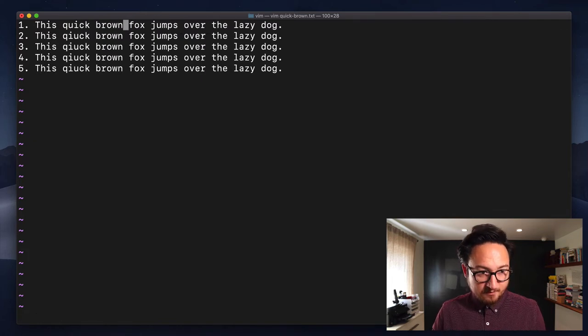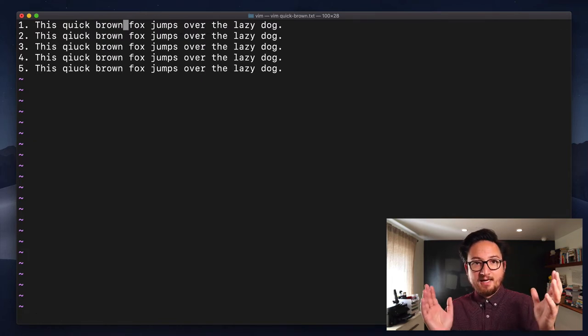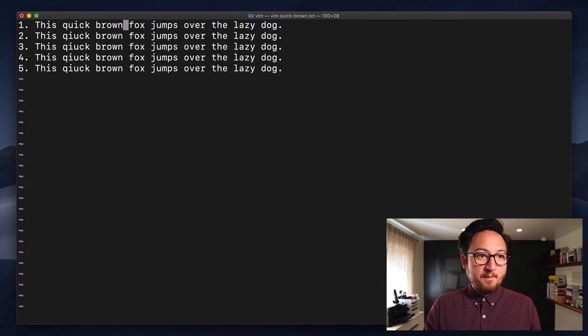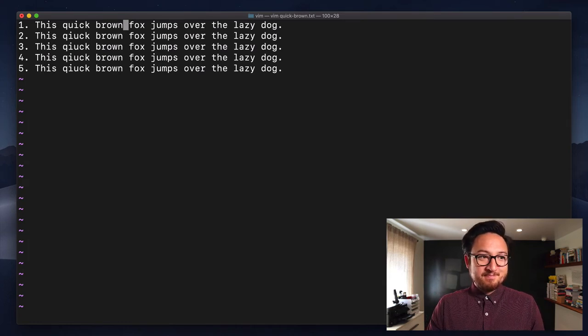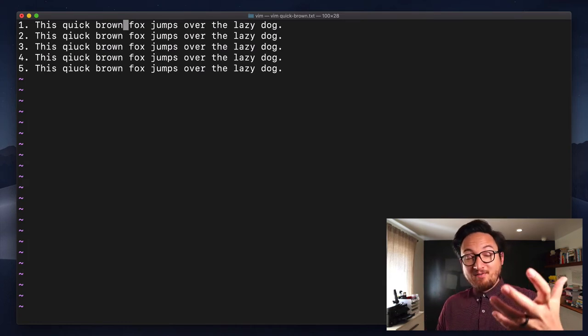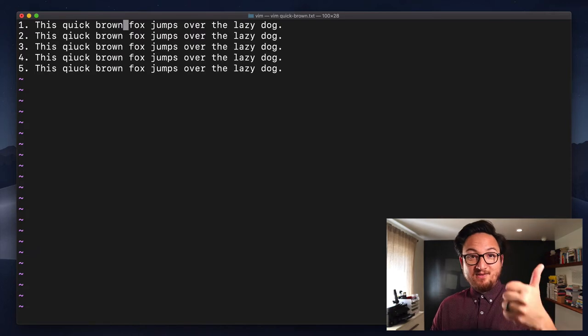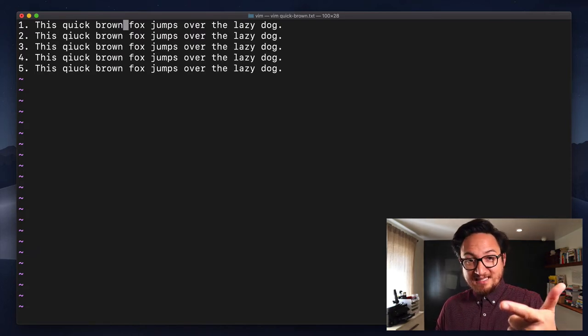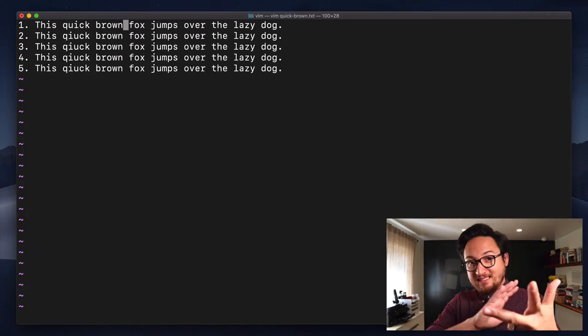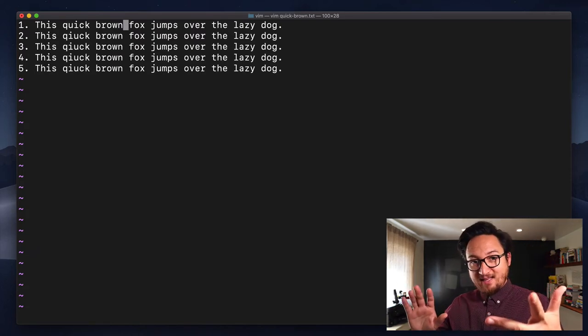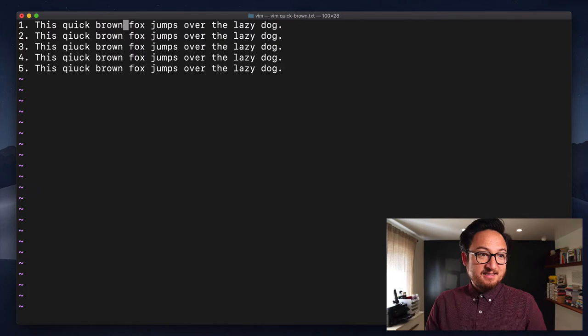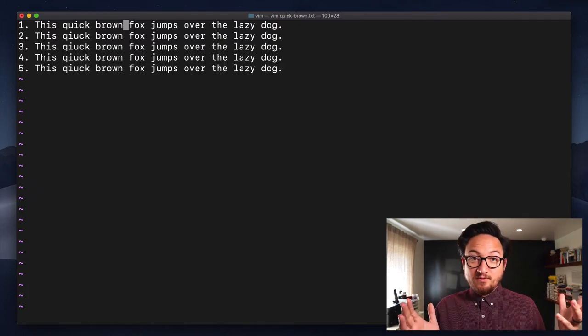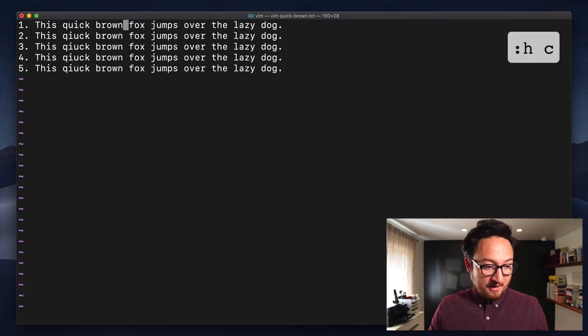There you go. So escape and we're back into normal mode. So now you know everything about C. There is C, there's CC, there is capital C, which deletes to the end of the line, and the C works with visual mode.